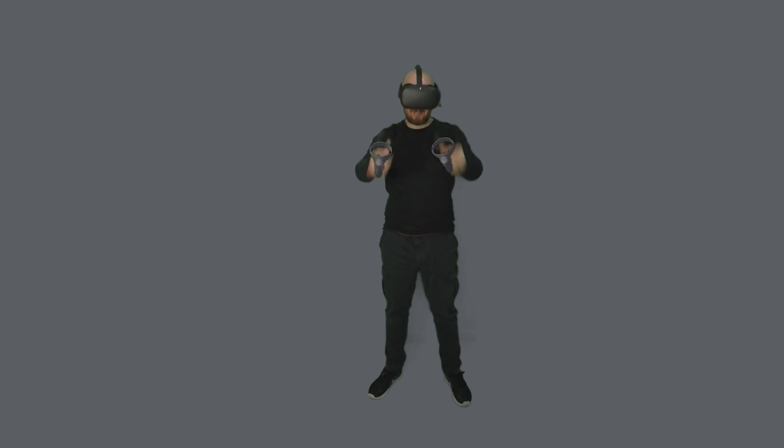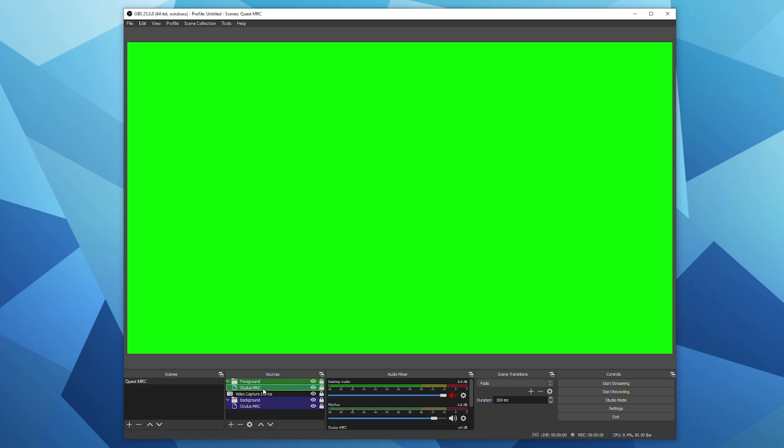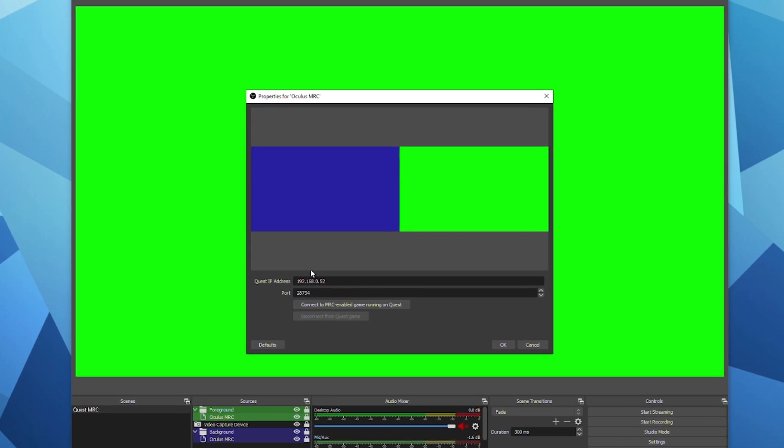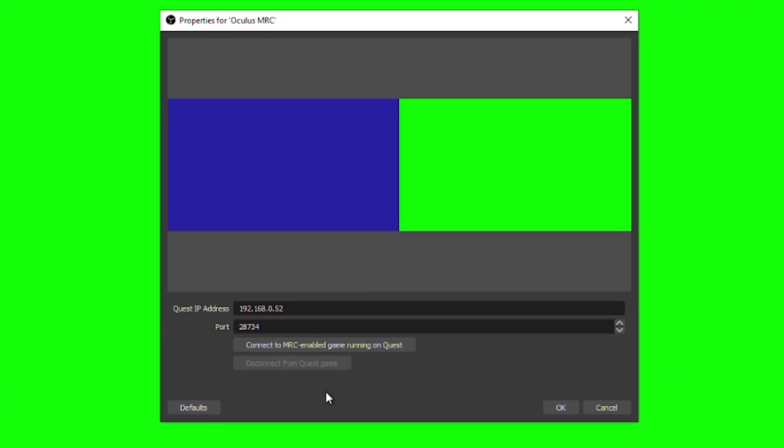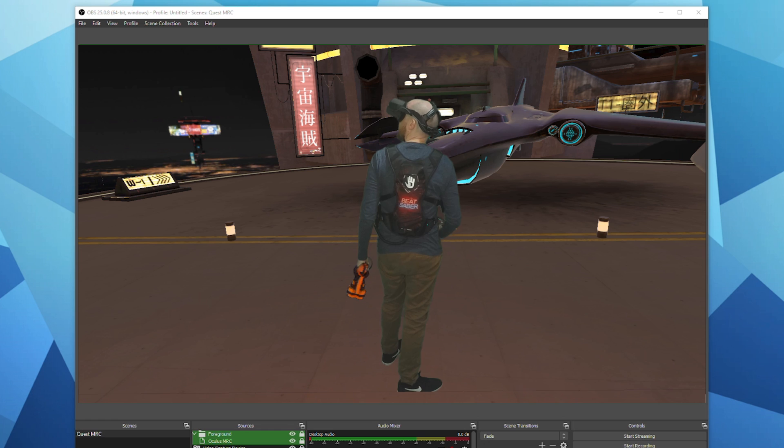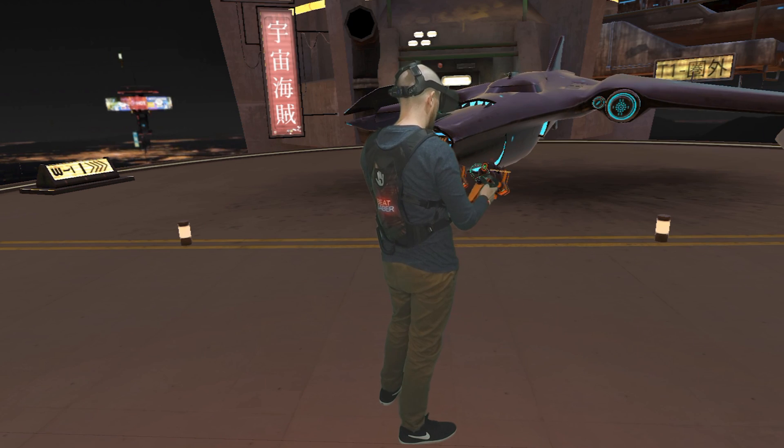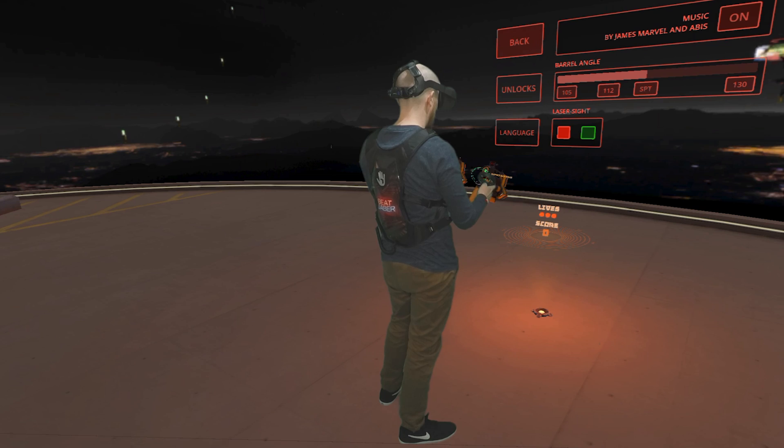Once you're happy with the alignment and the delay, launch a compatible Oculus Quest game in the headset and again double click on the MRC source in OBS and click on connect to MRC enabled game running on Quest. You should see the game in the OBS capture along with your video feed.